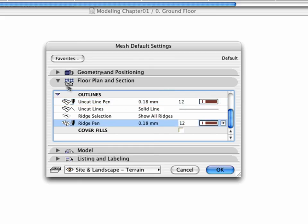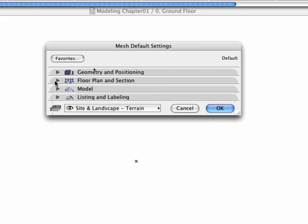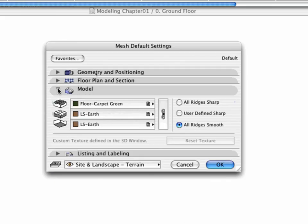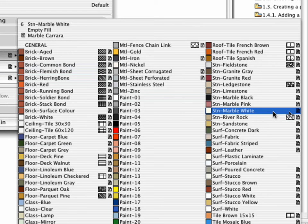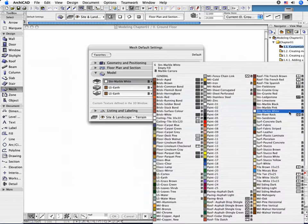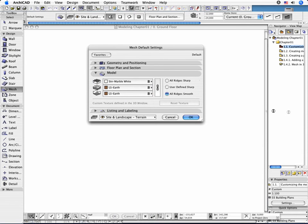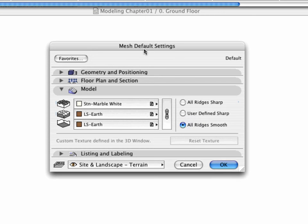Go to the Model Panel. Select STN-Marble White as the top material and keep the settings of the side and bottom materials. You can also control the appearance of the generated ridges in this panel.